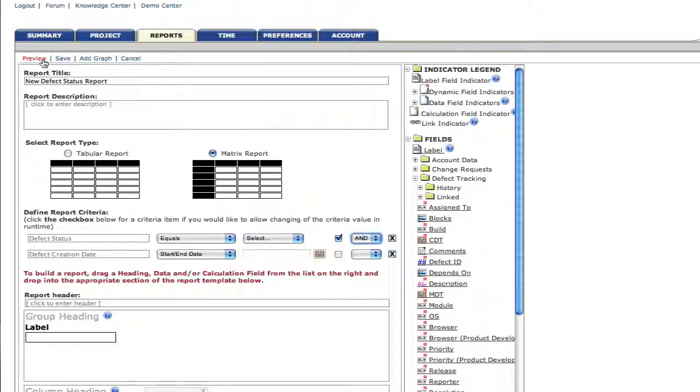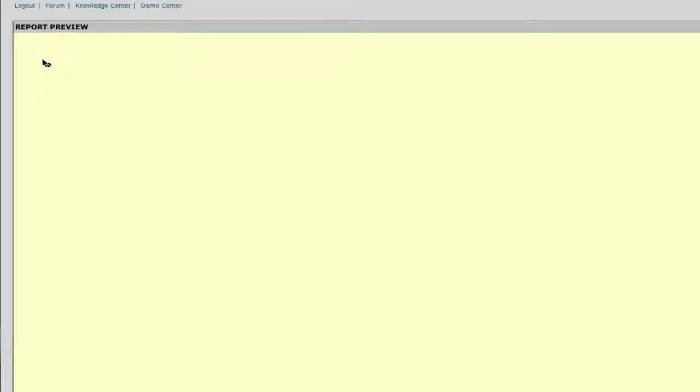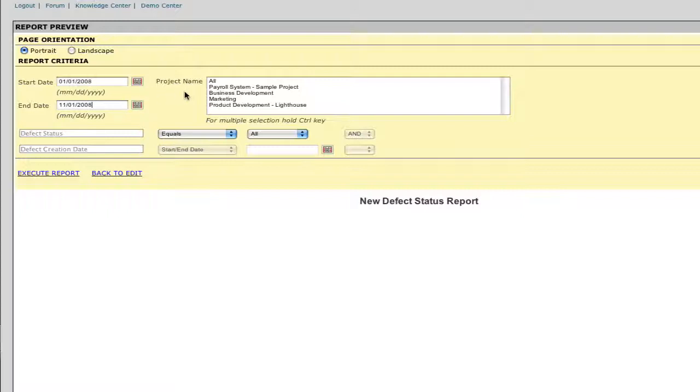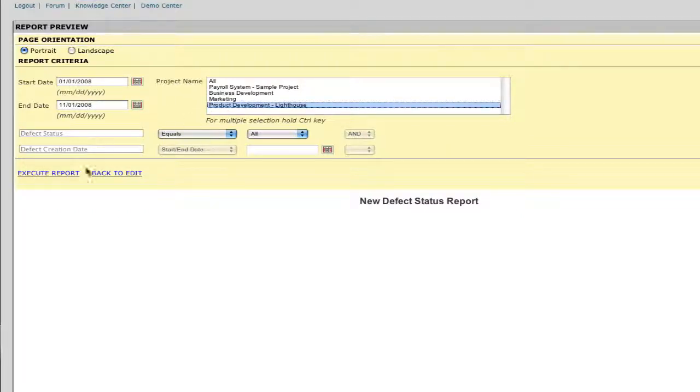Now that we have the basics, let's preview that report, make sure it works, and it's designed as we like it. So first, we're going to choose a date range, a project or projects, and execute the report.